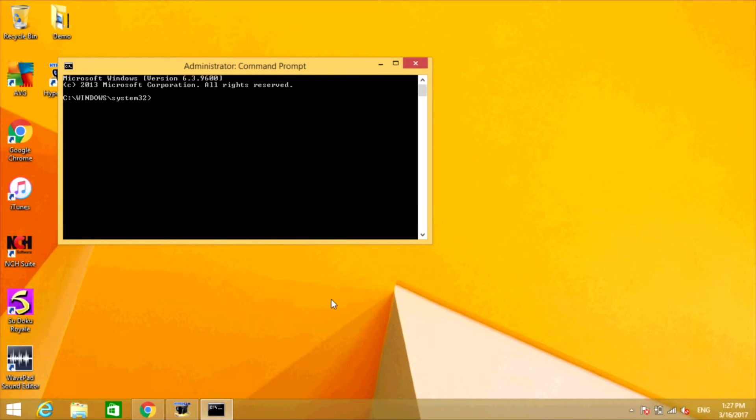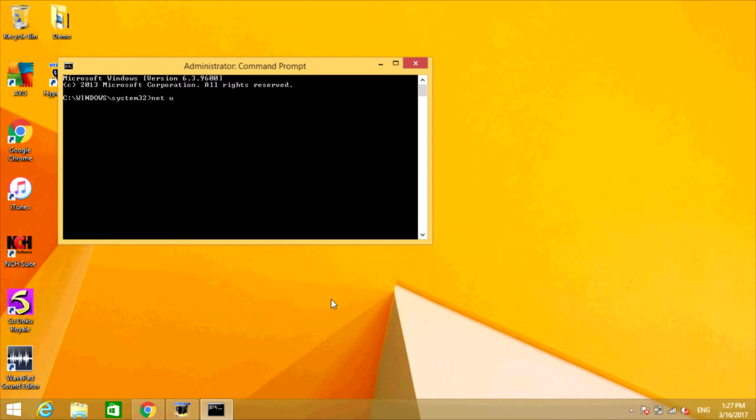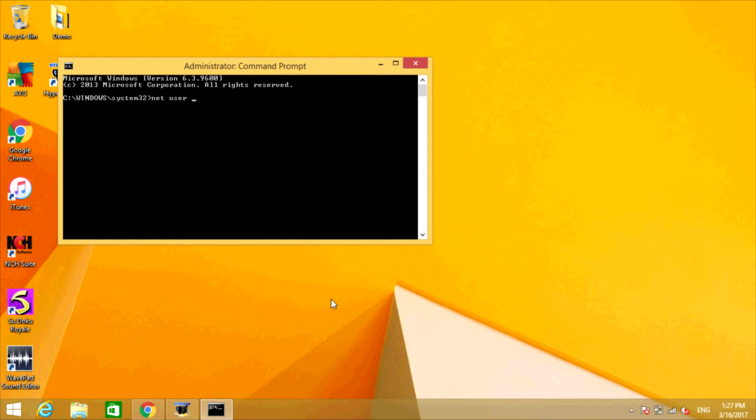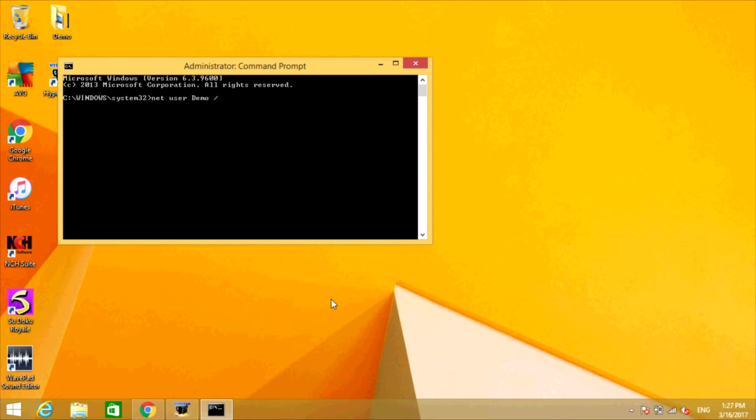Now you're going to type net user, then type the name of the user that you want to add. I'm just going to call this one demo, backslash add. Now press Enter.